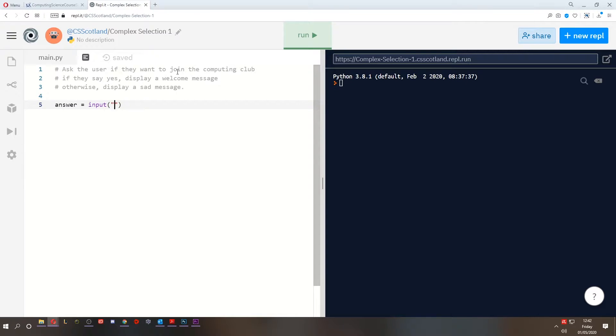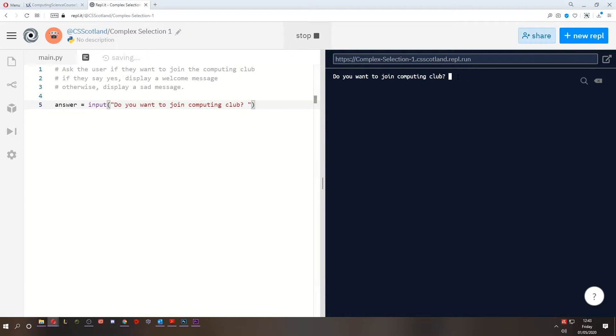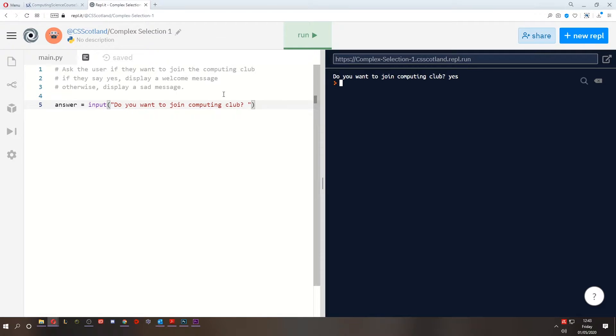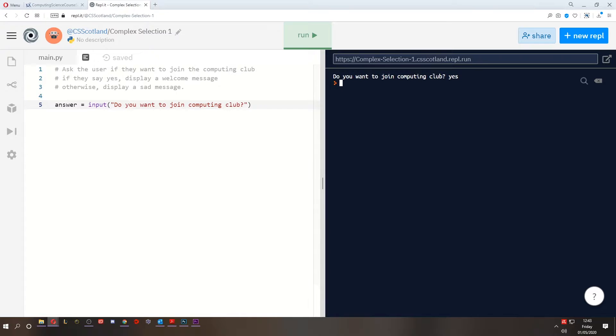Now the message will be something like, do you want to join computing club? And I'll leave a space on the end here just in case because if I run this right now, you see that space there? That's quite handy. So if I can type yes, beautiful, that looks normal. But if there was no space, the message might look a bit odd and the user might be tempted to add a space. That's quite a common mistake that people make is they add a space. So their answer isn't yes, their answer is space yes, which is a lot more difficult to work with as a programmer. So let's add that space.